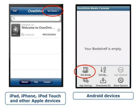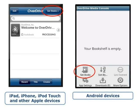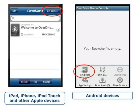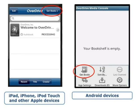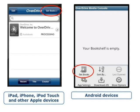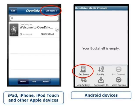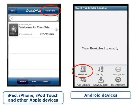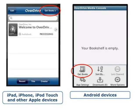For Apple devices, tap Get Books in the top right corner. For Android devices, tap the Menu button and then tap Get Books from the menu that appears.